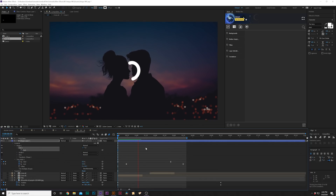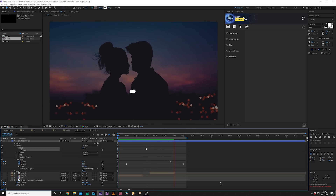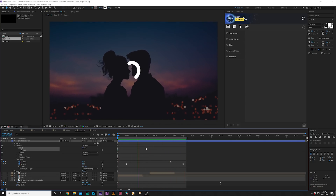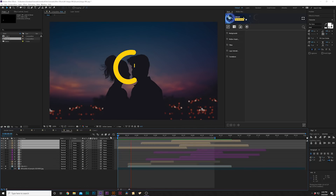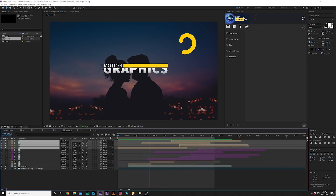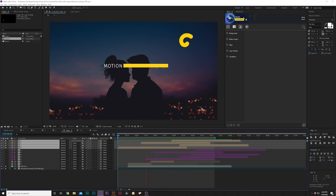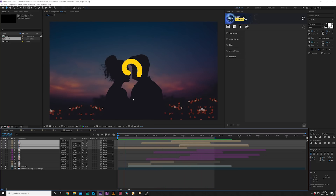You can go to Illustrator, create your own path, and create your own custom object. When it's all done, you can move it around your composition, use it to reveal a title, or just add extra detail. There's a lot you can do with this technique. It's really nice to be able to integrate Illustrator into After Effects.